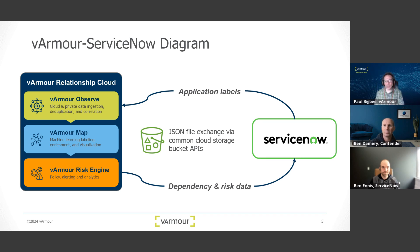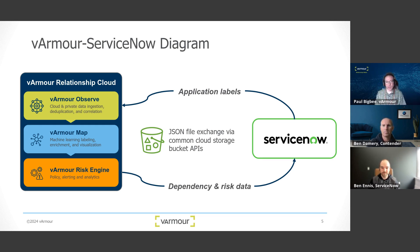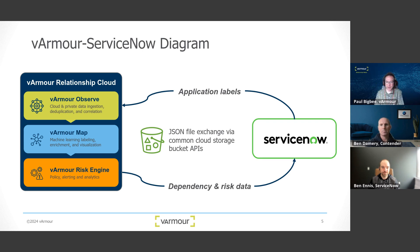You can literally go into the relationship cloud dependency map and we have a real-time view of that application service — not just a static mapping between resources. The dependency and risk data are the areas where there are a lot of different opportunities for us to equip that information in ServiceNow.